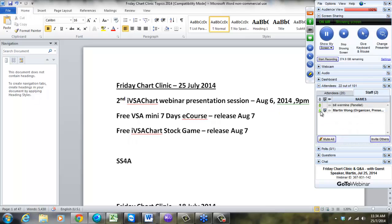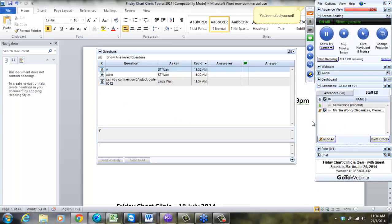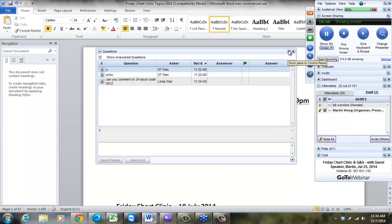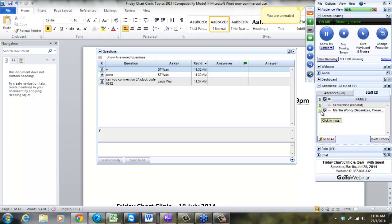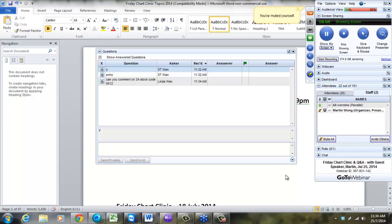Alright Bill, you're on. After some brief audio checks to confirm both sides could hear each other, Bill confirmed he was ready to proceed with his market commentary.